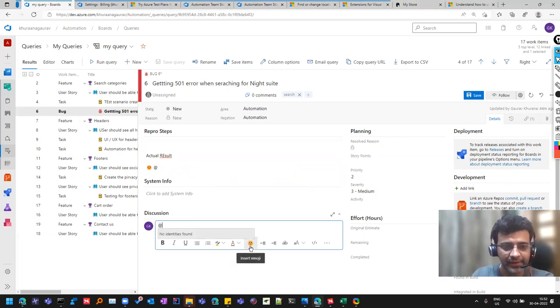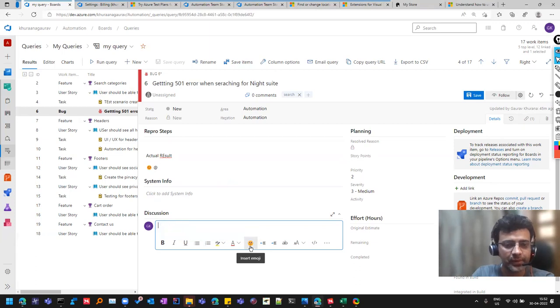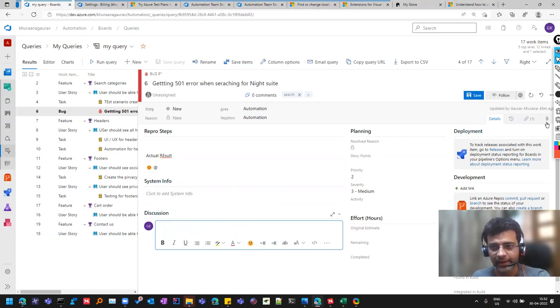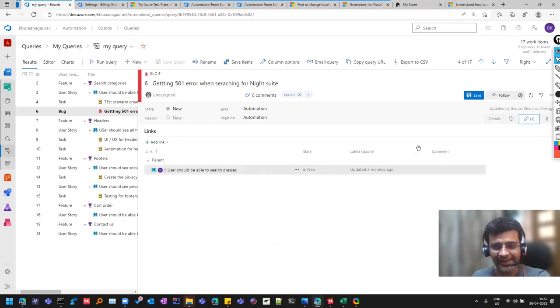For example, when you write at the rate, so you will see the users which are present over there, because I am alone in this project. I have not added anyone. So that can be added over here.